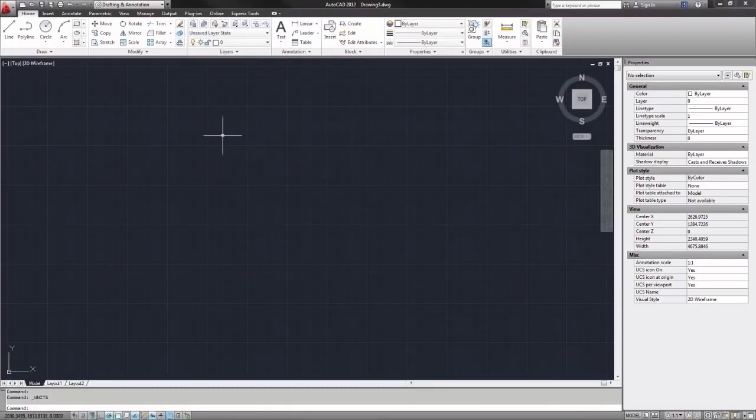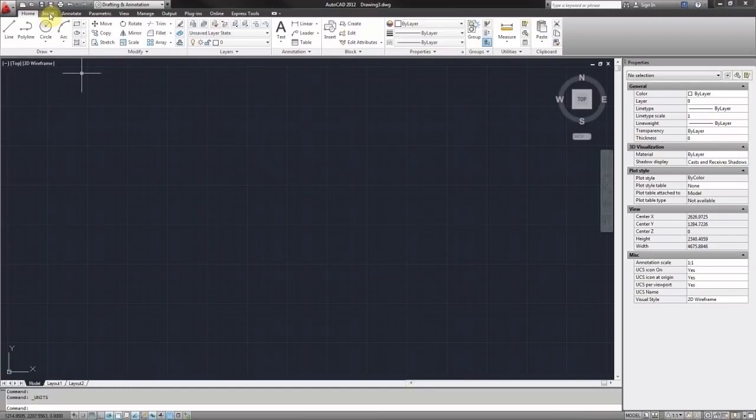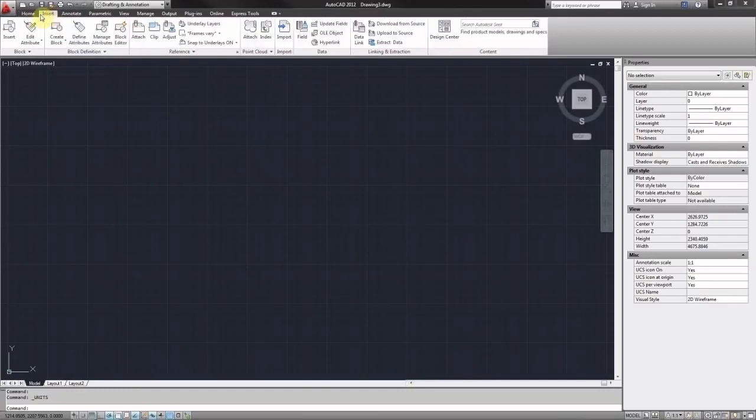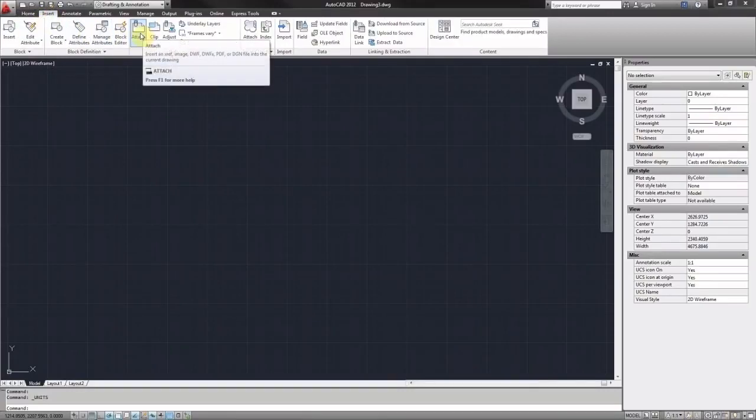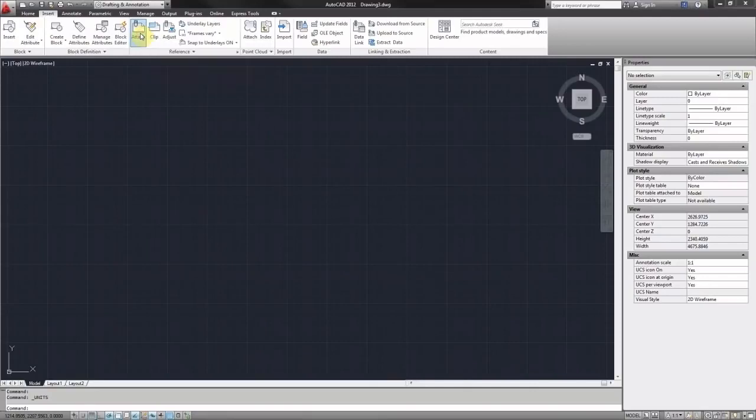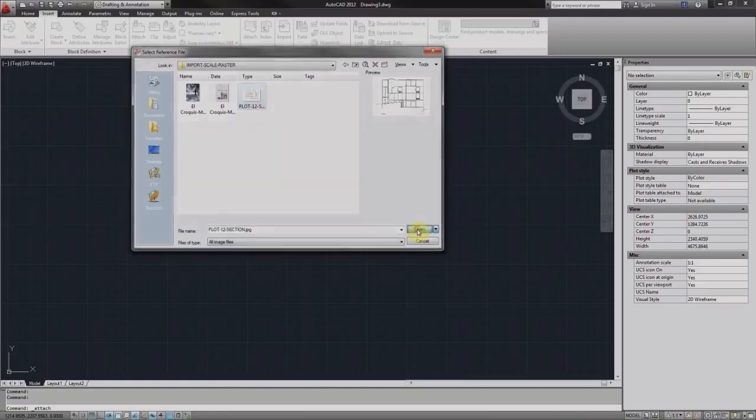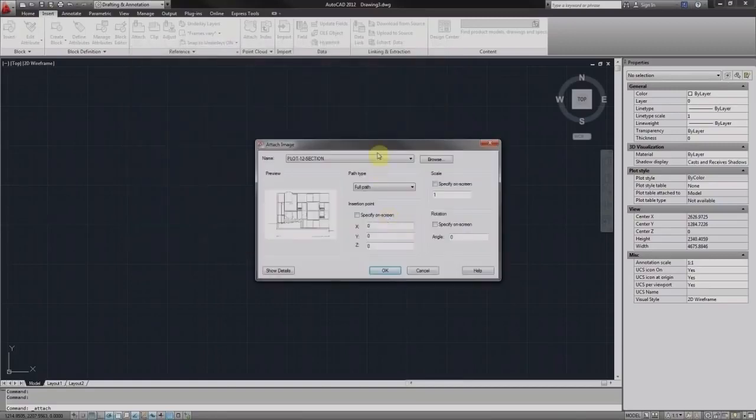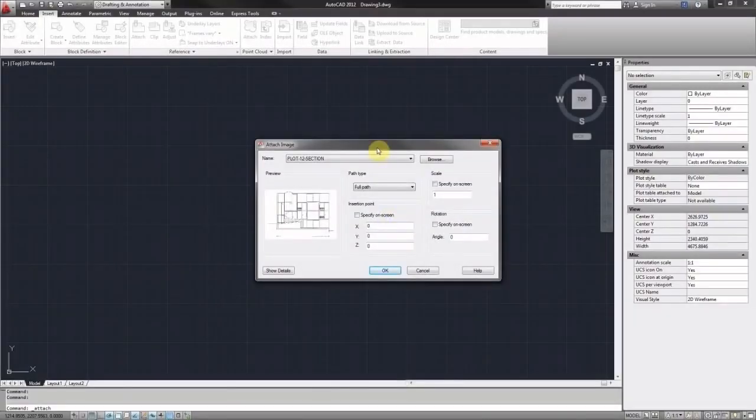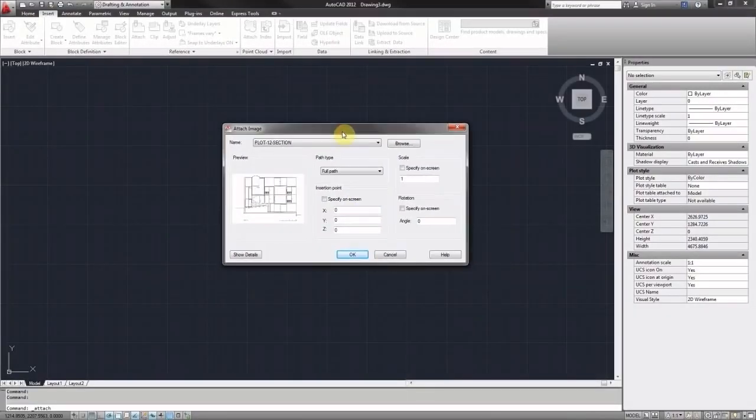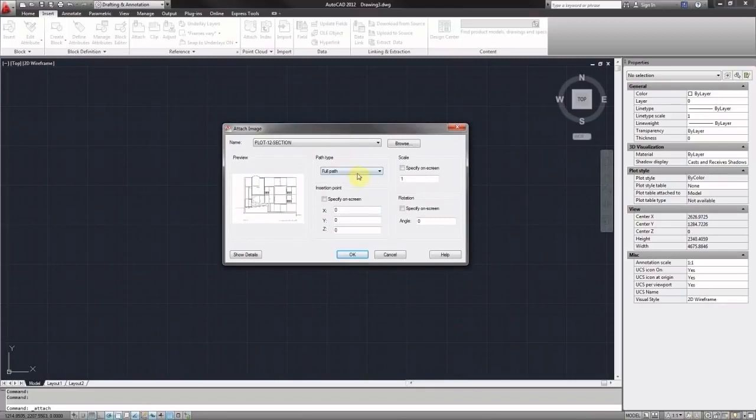So I'm going to start off by importing my raster image. Click on the Insert tab at the top and then go to Attach. Then this will ask me to basically navigate to my image. Once you find your image you'll get this dialog box which has a few options.